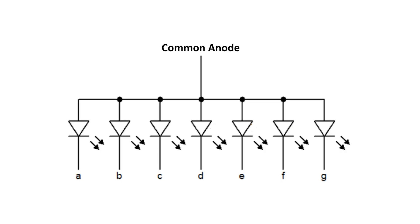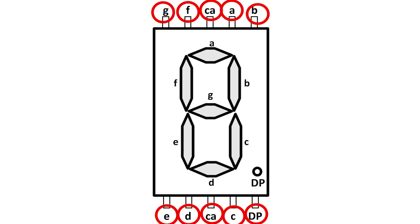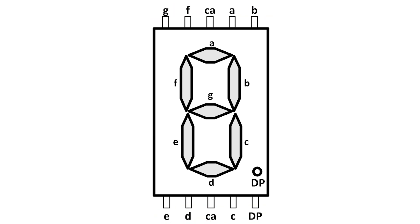Here we have common anode display. All the anodes of the LED segments are connected together. Here you can see, each segment is controlled by a different pin of the display. The center pins on either side are for common anode.